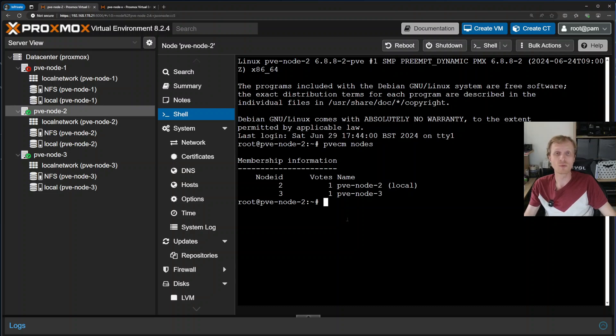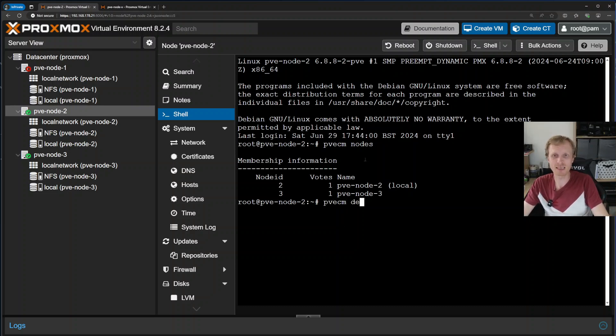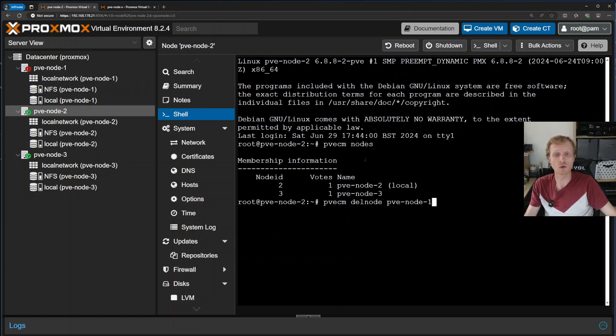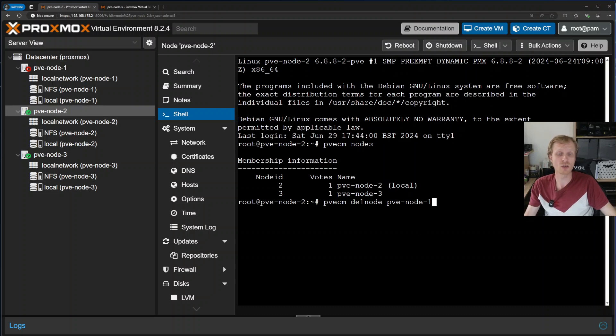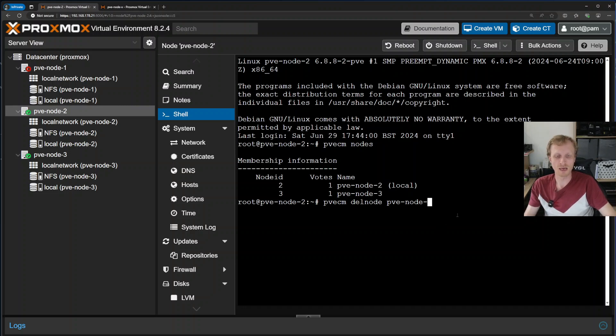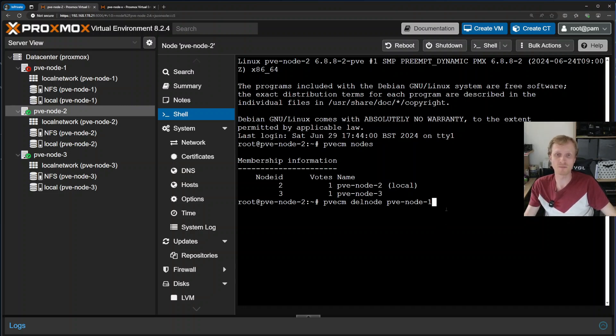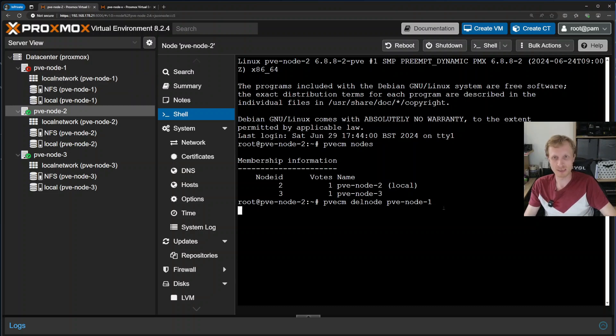To remove the node from Proxmox cluster, you need to type pvecm space delnode space and the name of the node you want to remove. In my case, it's PVE-node-1. Make sure you type the name correctly. If I type example 2 and try to remove it, I will have a bad day restoring a Proxmox cluster because I removed the fully functioning node. So PVE node 1 is the correct one I need to remove. I'll press enter.